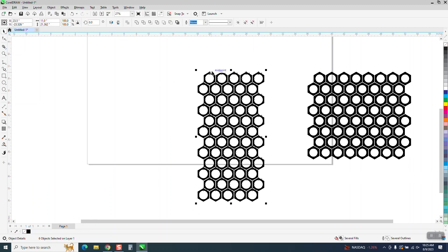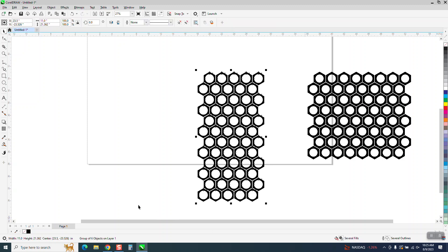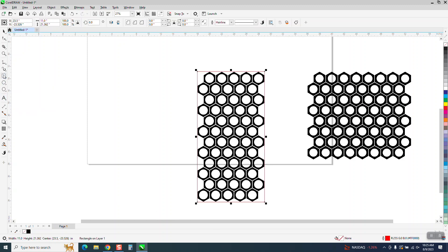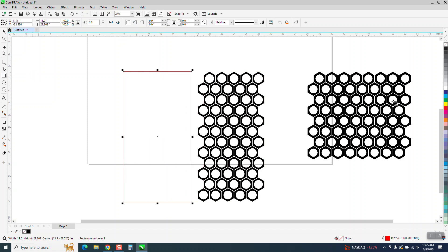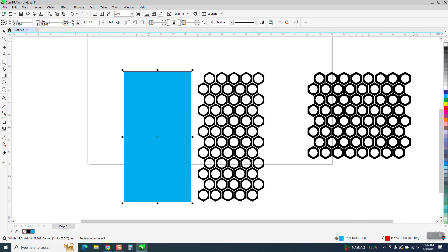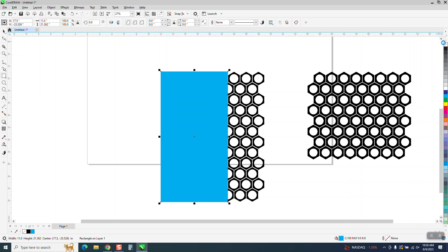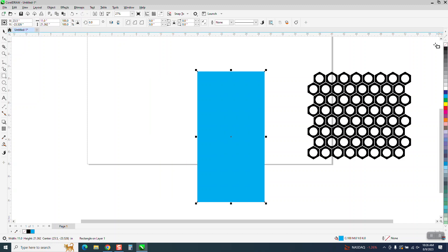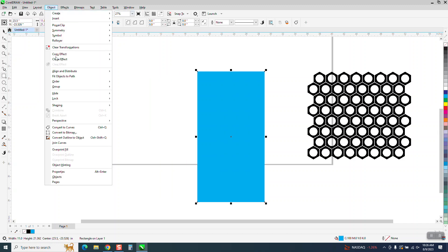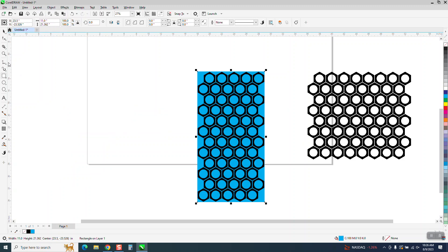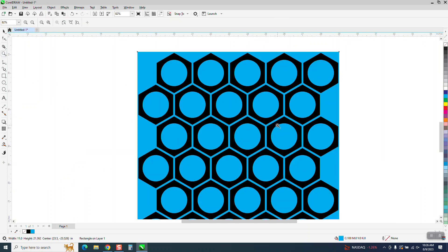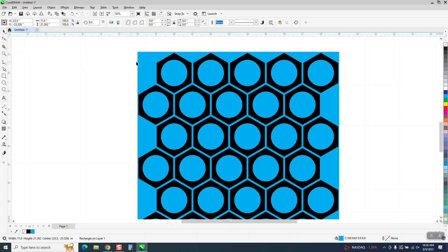Let's group this together, Ctrl G. Holding down the shift key, double-click on the rectangle tool and make a box. Let's go ahead and move our box out of the way and let's make it blue. Let's fill it in with blue, take away the outline and nudge it back. And then go to object order backup page. And then you have whatever color you want behind there.